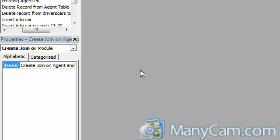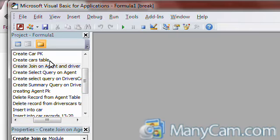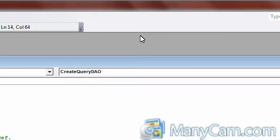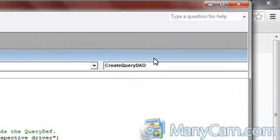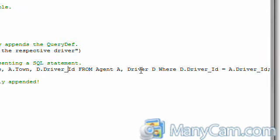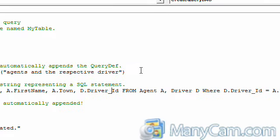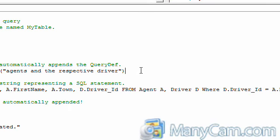Hello, this video today is going to show you how to create a join query from a module. As you can see here, it is very simple. All you are going to do is type out a few lines of code.